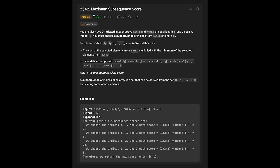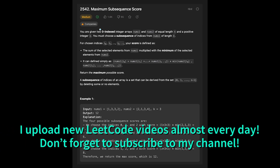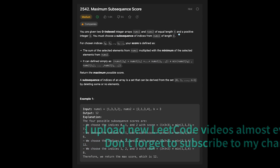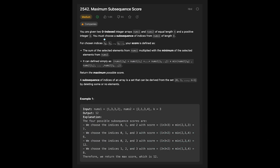Today we are going to solve the LeetCode question 'Maximum Subsequence Score'. You are given two zero-indexed integer arrays, numbers one and numbers two, of equal length n, and a positive integer k. You must choose a subsequence of indices from numbers one of length k. Your score is defined as the sum of the selected elements from numbers one multiplied by the minimum of the selected elements from numbers two. We have to return the maximum possible score.